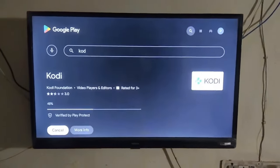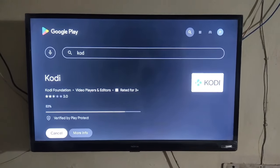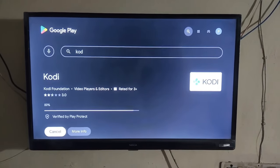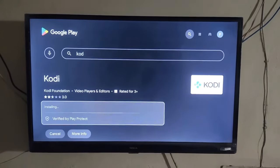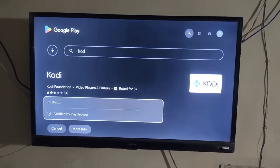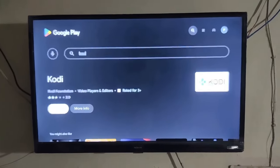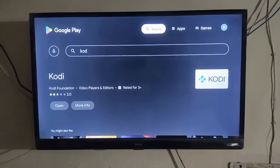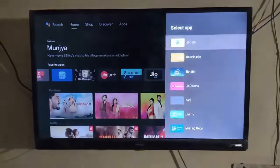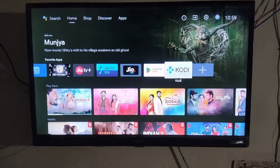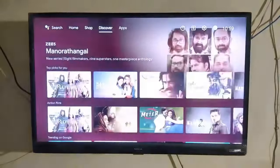After installation is done, do not open the Kodi application yet. We need to do some important settings on Kodi first. As we can see, Kodi has been installed successfully. Now go back, then go to Settings. We need to do one important setting on the Kodi application.